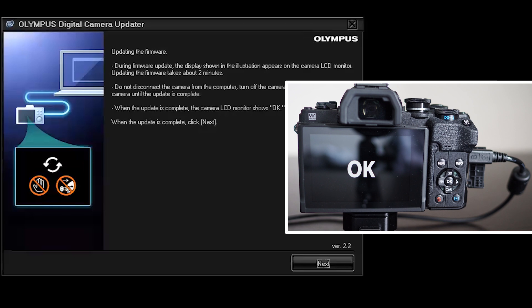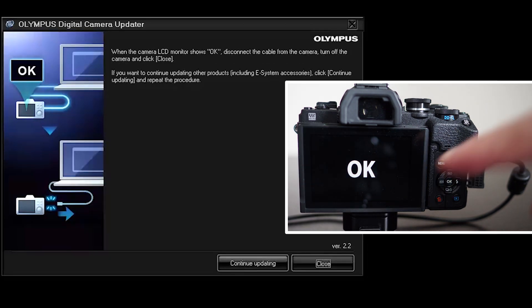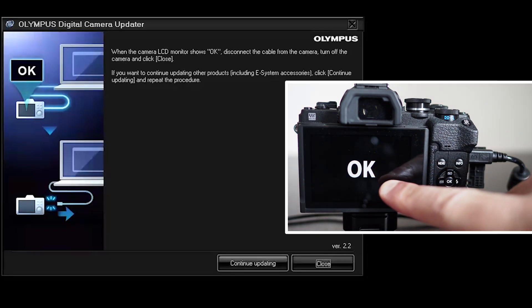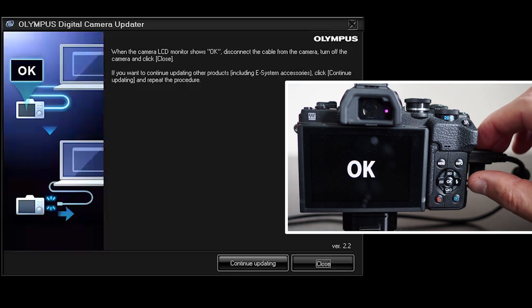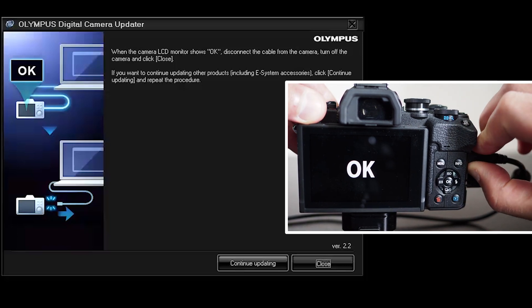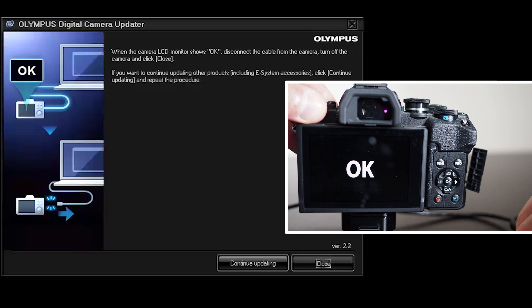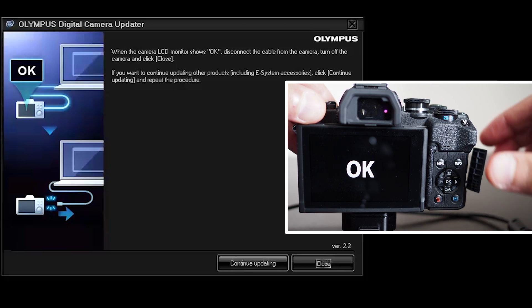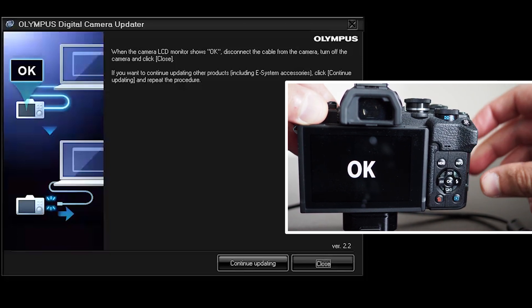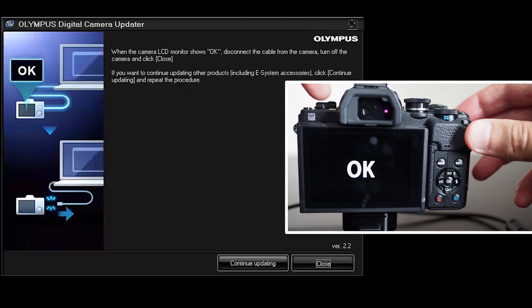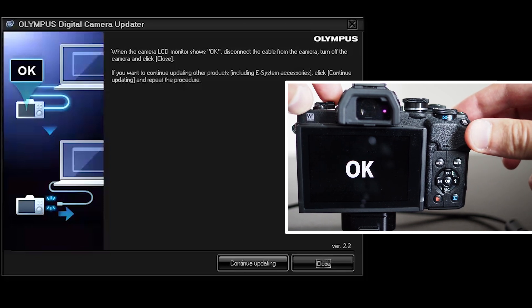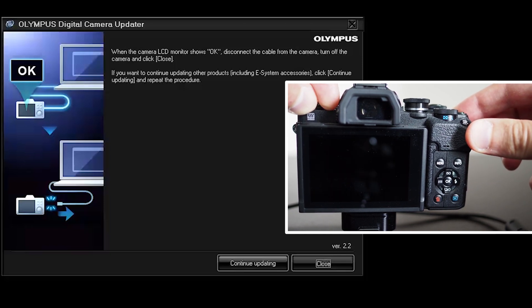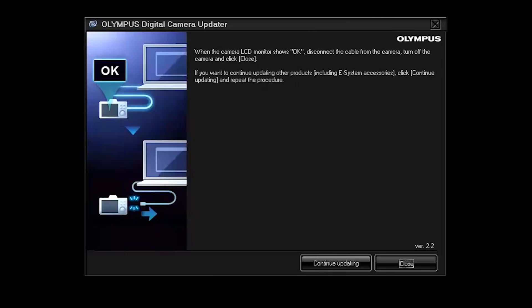Okay so at this stage the firmware update is complete. The okay text is being shown on the screen of the camera. So I'm going to disconnect the USB cable from the camera and then switch off the camera.